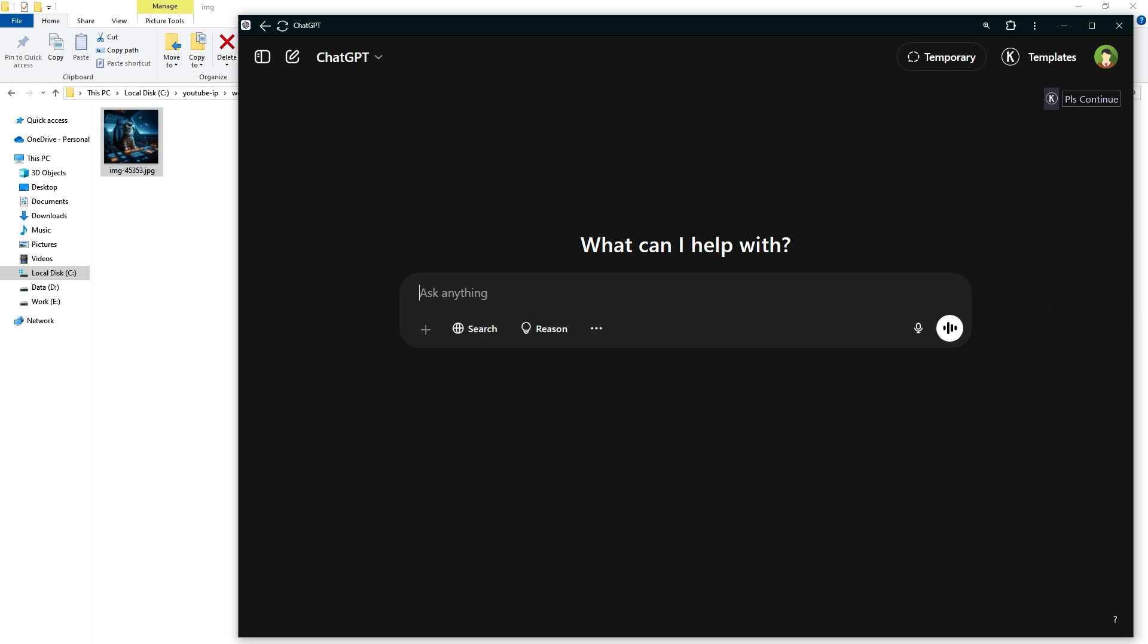ChatGPT Plus allows you to upload more files in a day. There is still a workaround though. Use another ChatGPT account with a different email address. Maybe ask your sibling or friend to let you use their ChatGPT account.